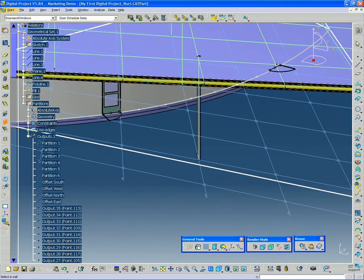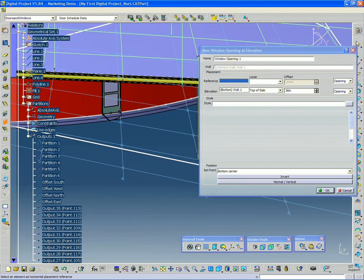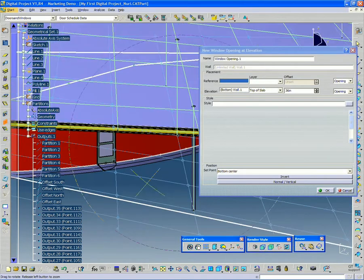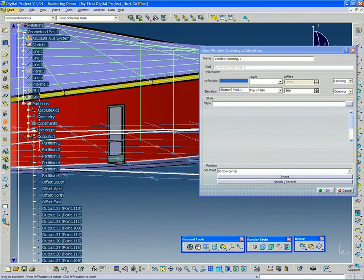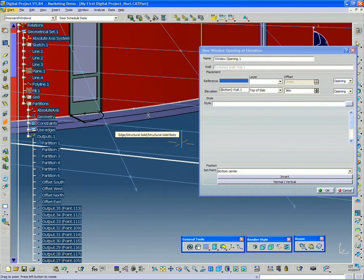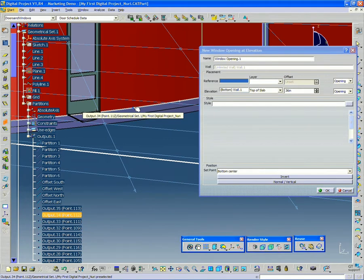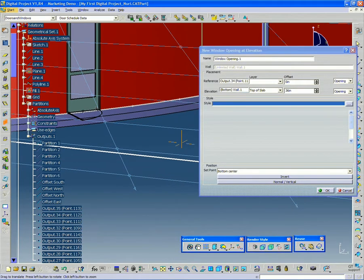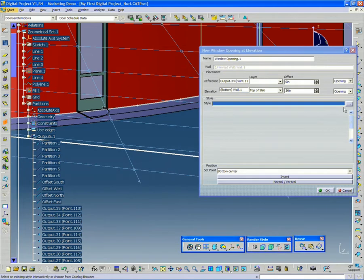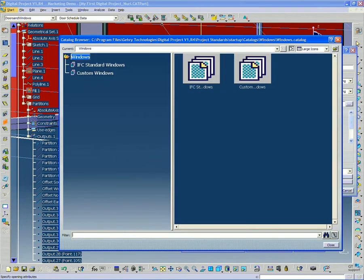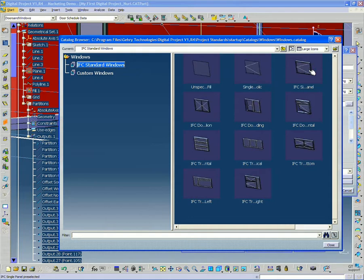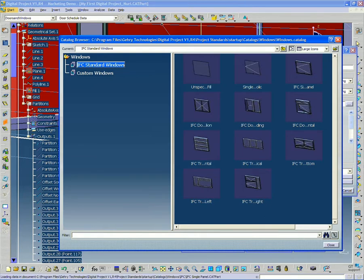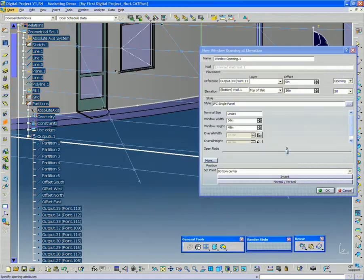And I'm going to select the curved wall. And just like the door, the first thing I need to select is my reference point. And I'm going to go into the catalog. I'm going to go down to IFC standard windows. And I'm just going to pick, in this case, the IFC single panel. Just a simple window here. Double click that. That's going to bring it in from the catalog.